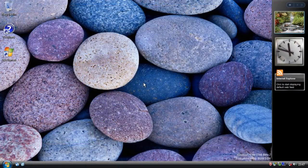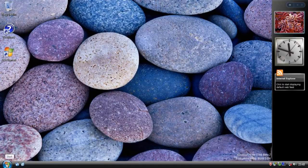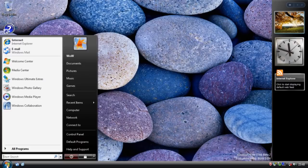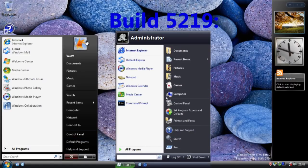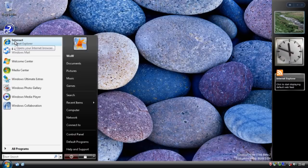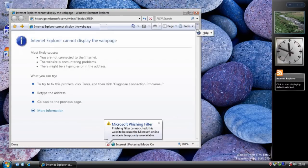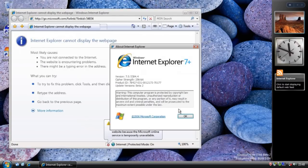Moving on to the Explorer shell itself, you'll notice there's a new Start button - this is the final Vista Start button. The word 'Start' has been removed and it's simply the Windows logo. If you click on the Start button you get a slightly redesigned Start menu from Build 5219. It looks a lot less like the XP Start menu - the user picture and username have moved from the top over to the side. Incidentally, Internet Explorer at this point has a new icon and it's now version 7.